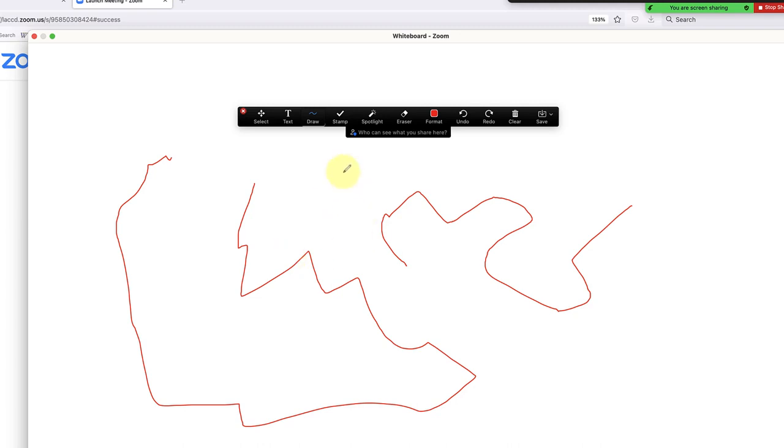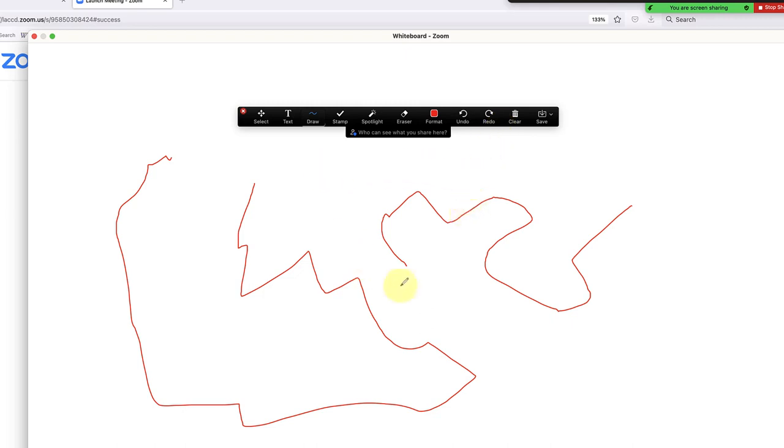If you're more advanced, you can use a pencil tool and actually use an iPad if you want. You can log into the Zoom meeting on the iPad as well as through the computer, and that way you can use the iPad to draw. I'm not going to cover that—that's a little advanced—but this is the easy, simple way to do a whiteboard in Canvas.